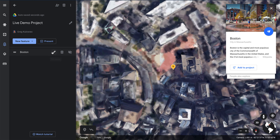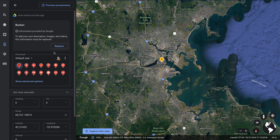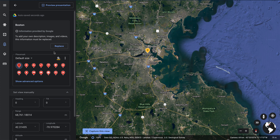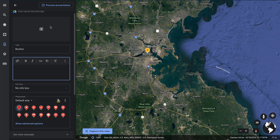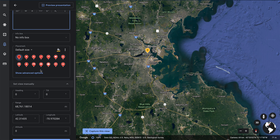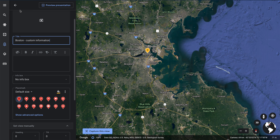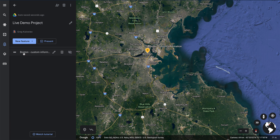Once Boston has been added, I can go into editing mode of that particular location and change all the data associated with it that Google Maps and Google Earth is already pulling for me. I can replace the stock information with my own — uploading an image, customizing the text, providing an information box, and even changing the icon. I'll call this 'Boston custom information.' And you can see now it's been renamed with all the information I associated with it.